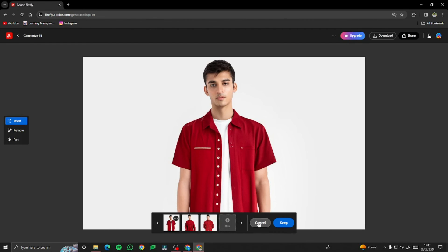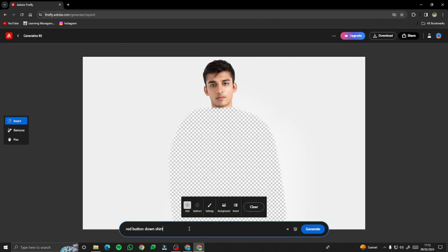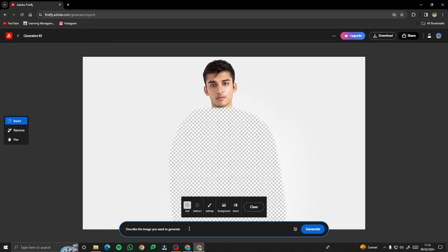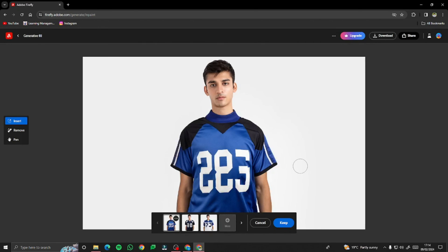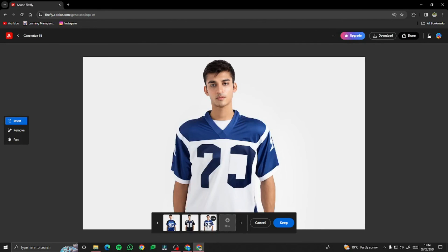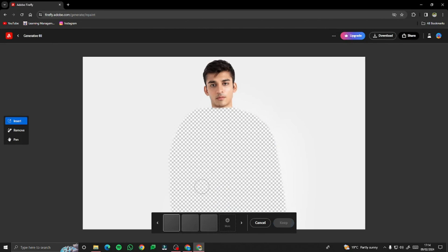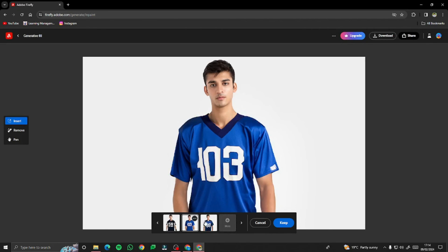For one last example, let's say you want to create sports jerseys or gym wear. Type 'football jersey,' click Generate, and it will create a football jersey really beautifully. You can also click 'More' to see additional variations — all of them look really good.